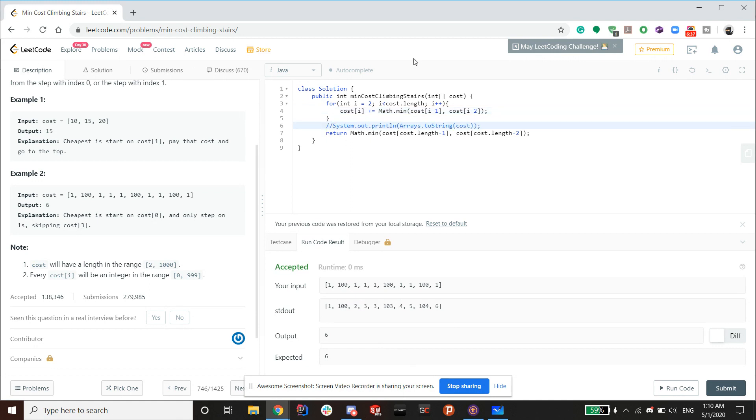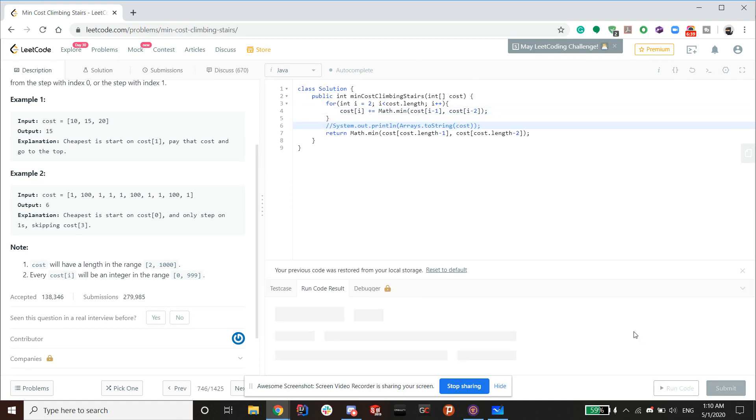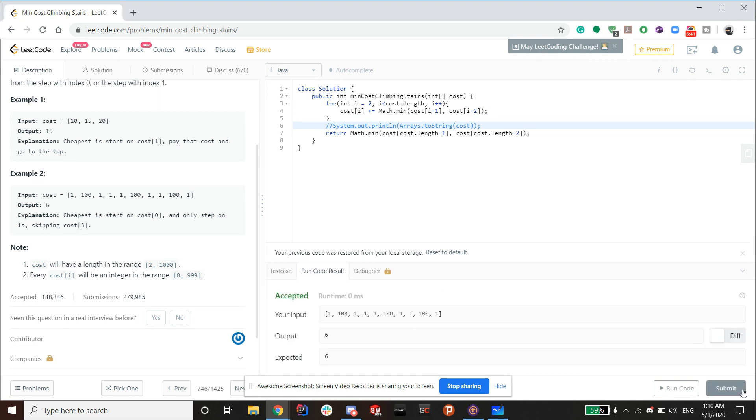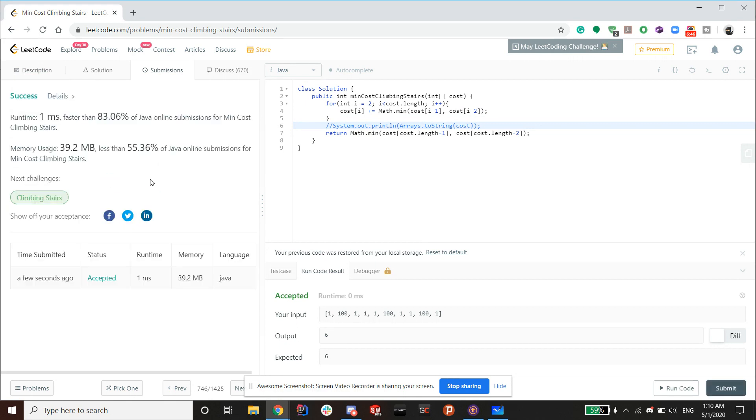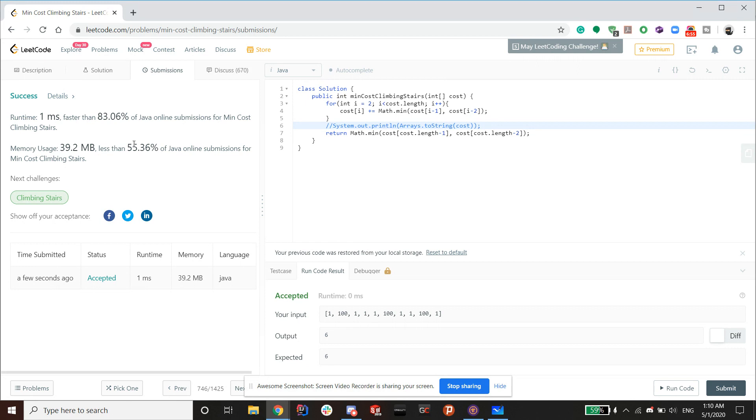So let's submit this. And we've passed. So it's a one millisecond runtime faster than 83.06%. So pretty good. Memory could be better.